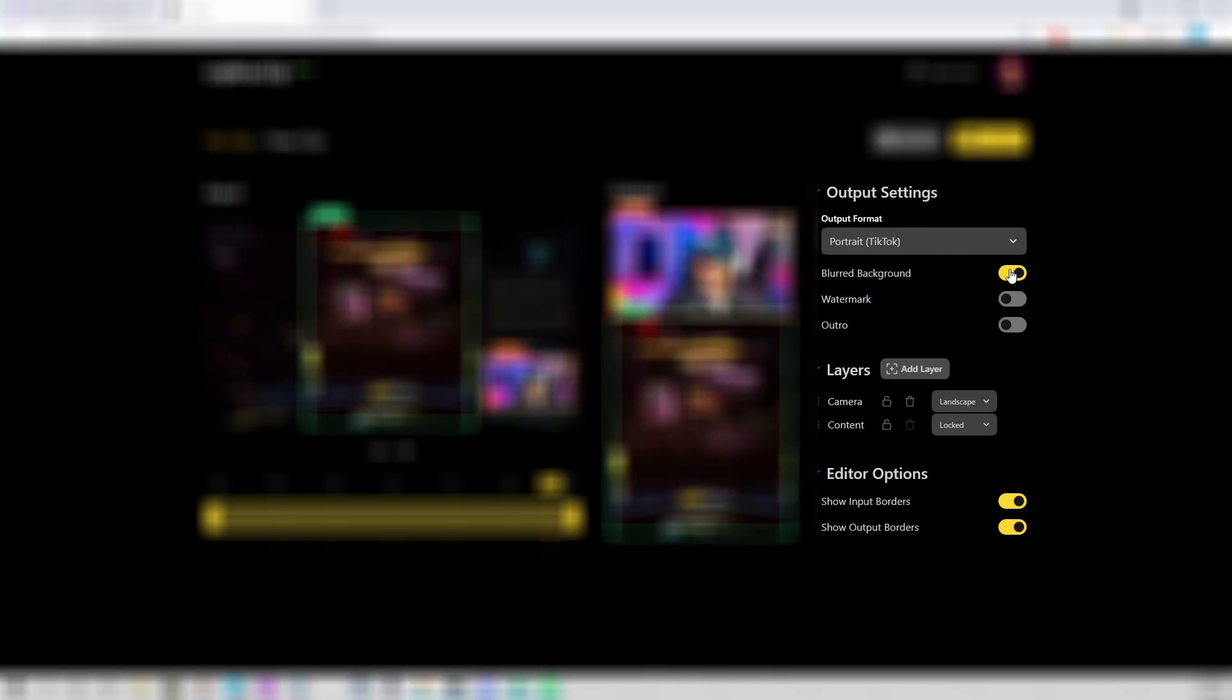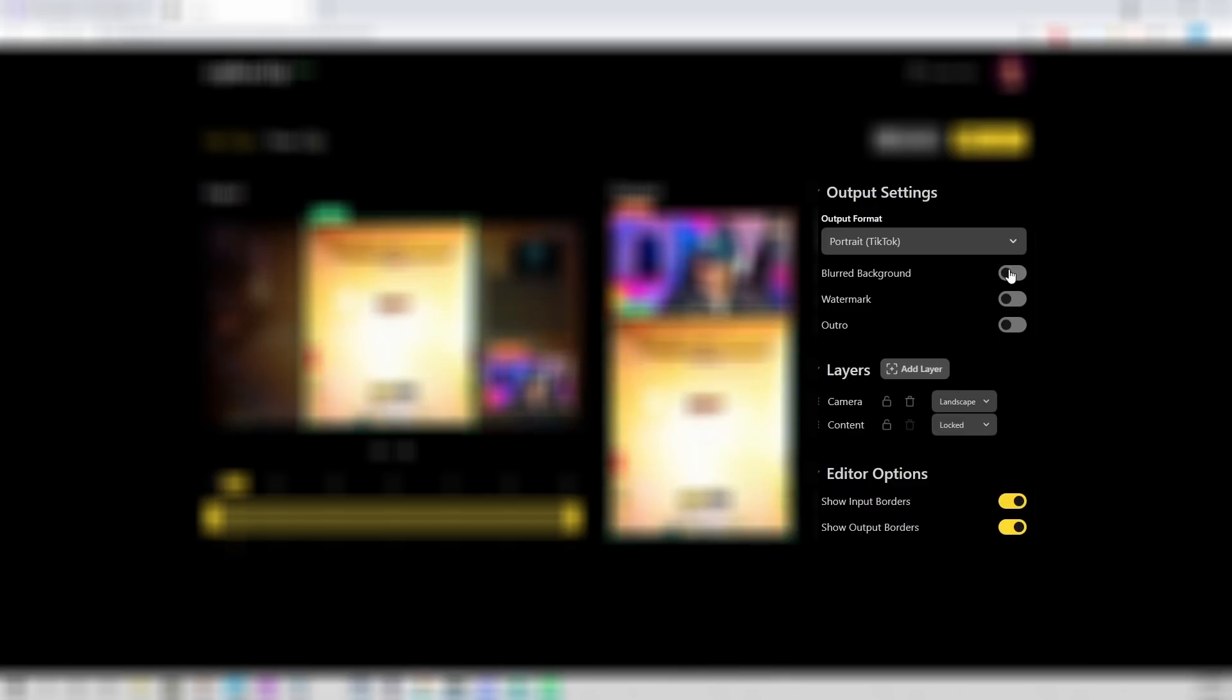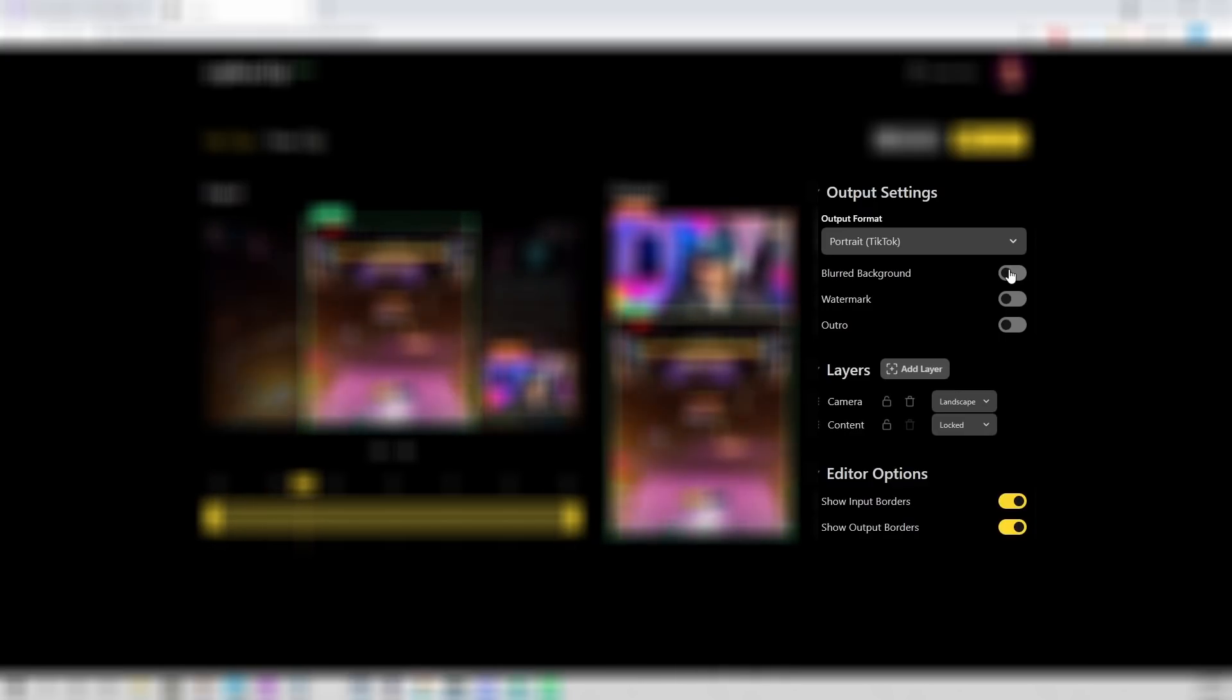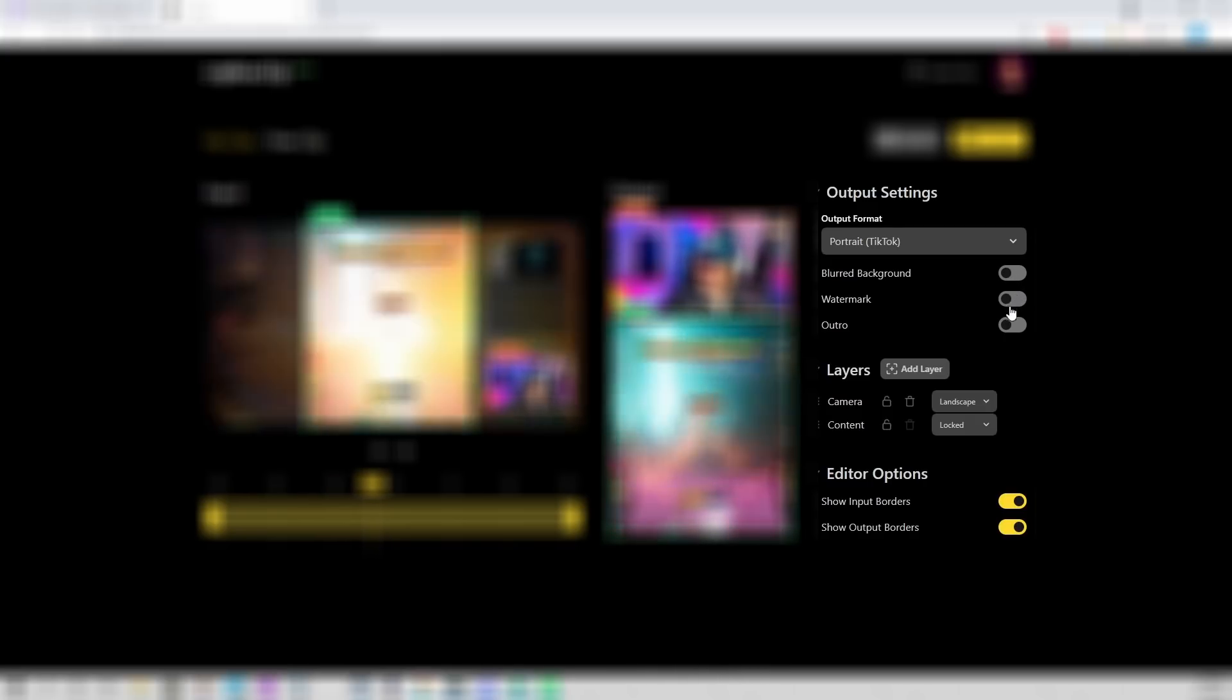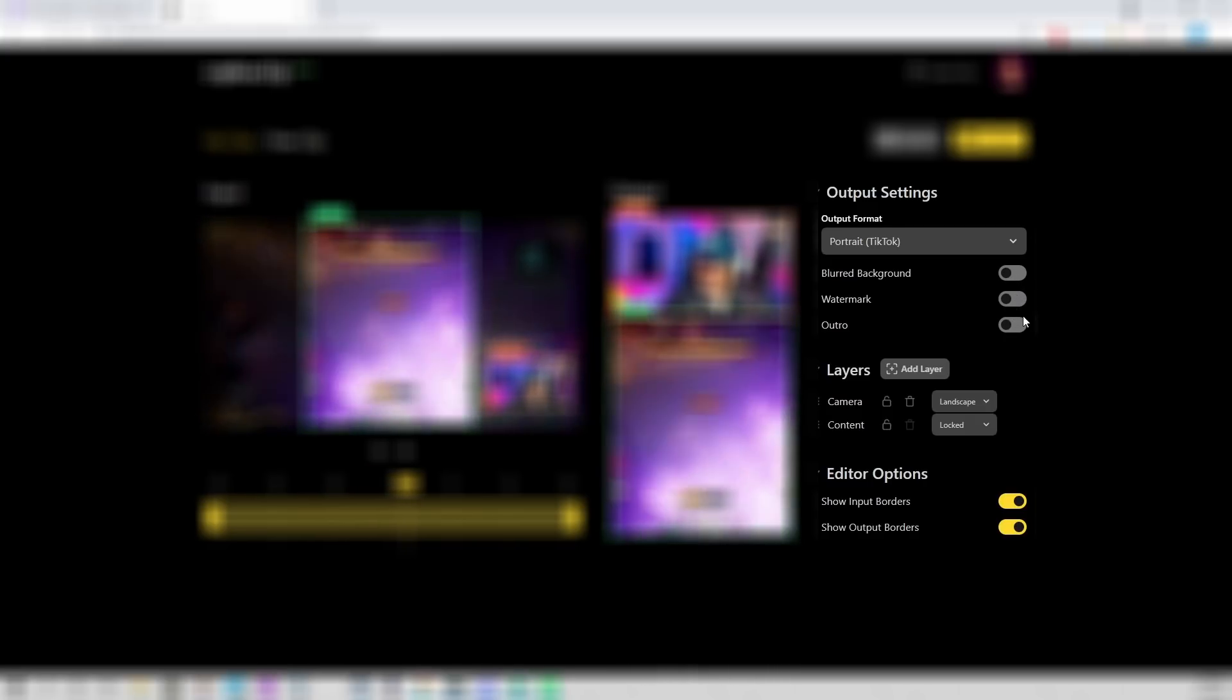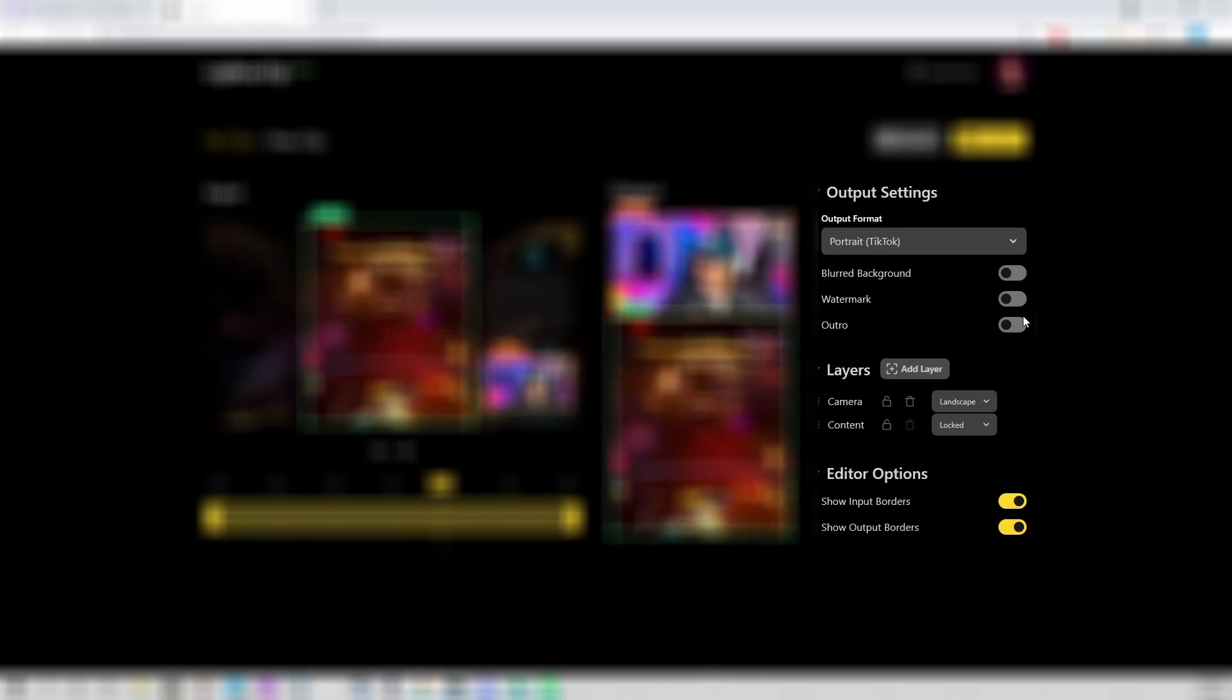A blurred background, I guess that would be if your cam is the whole content. Maybe it can blur the background for you. Watermark and outro. Those are for CrossClip.